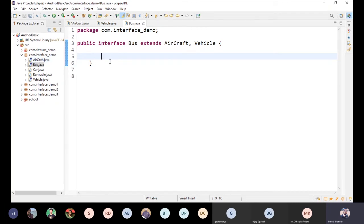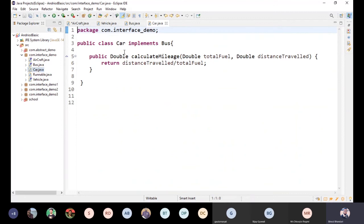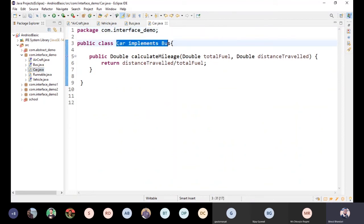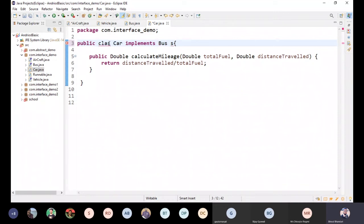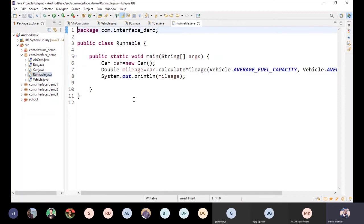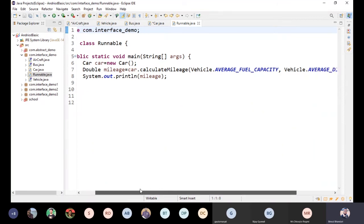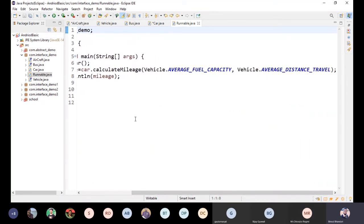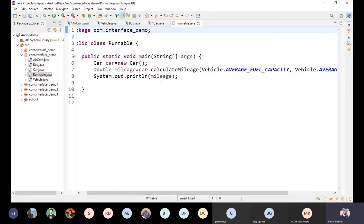We get to our main class and we are going to implement a class. In this class, we can create a Car object and an interface object. We can pass the average capacity and average distance travel to the Vehicle, and then we can calculate the mileage using the final fields. We can take three options: average, maximum, and minimum.